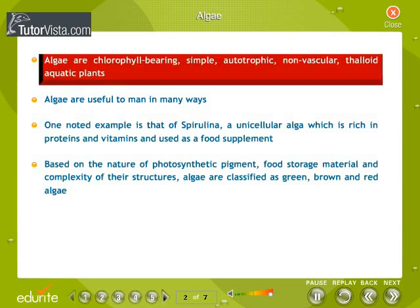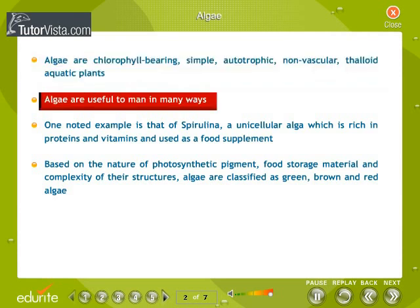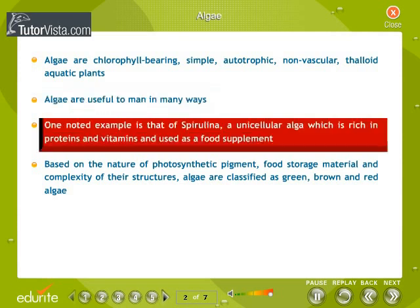Algae. Algae are chlorophyll-bearing, simple, autotrophic, non-vascular, thalloid, aquatic plants. Algae are useful to man in many ways.